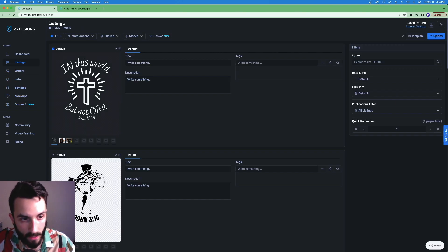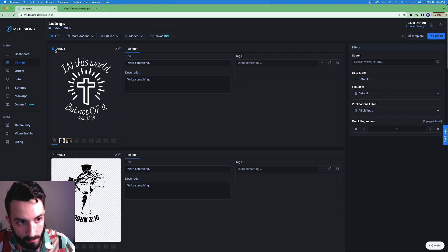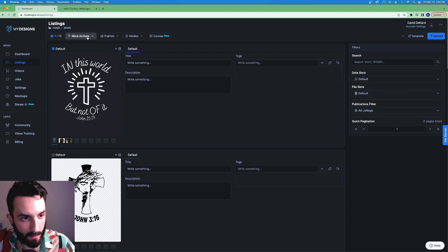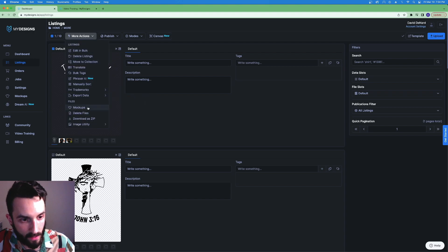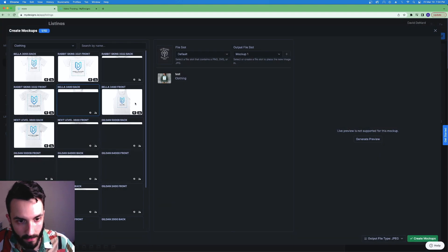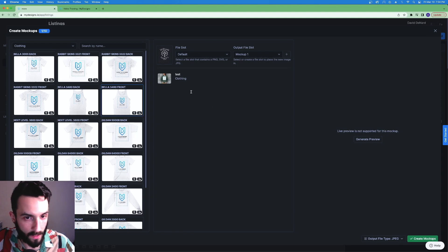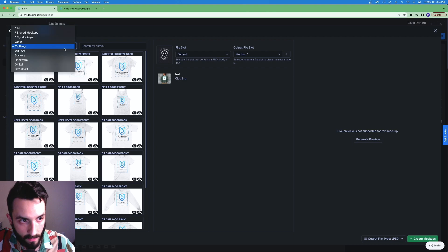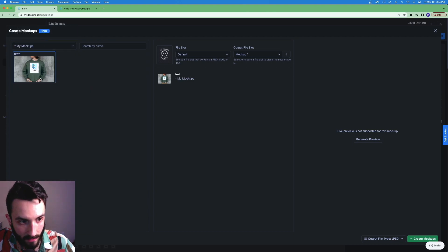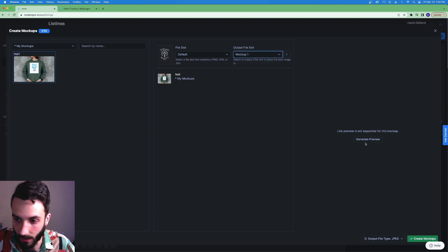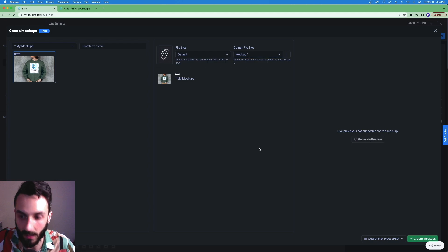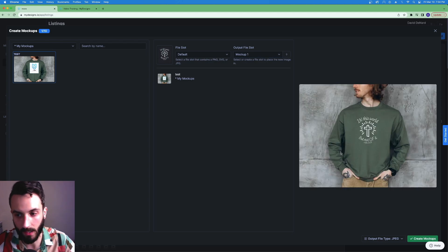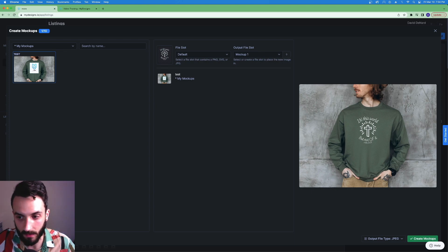We're going to make a mockup with the mockup I just created. So I'm going to hit listings. Here's one of my designs. I have it checked here. Always make sure it's checked. If you want to create a mockup hit more actions. Hit mockups. While it's loading, go to this drop down menu right here. Go to my mockups. You'll see it right here. I click that. Now you choose your file mockup slot. Hit generate preview and you're going to see that design of mine show up right here on the mockup I just made.